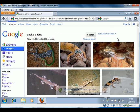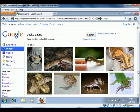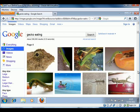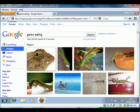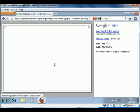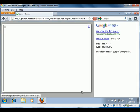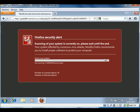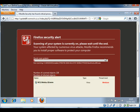So we'll just scroll down and then click on the image to try and get through to the site. And as soon as we do that, we get a message up from Firefox. Here we go. Mozilla Security has found critical process activity.